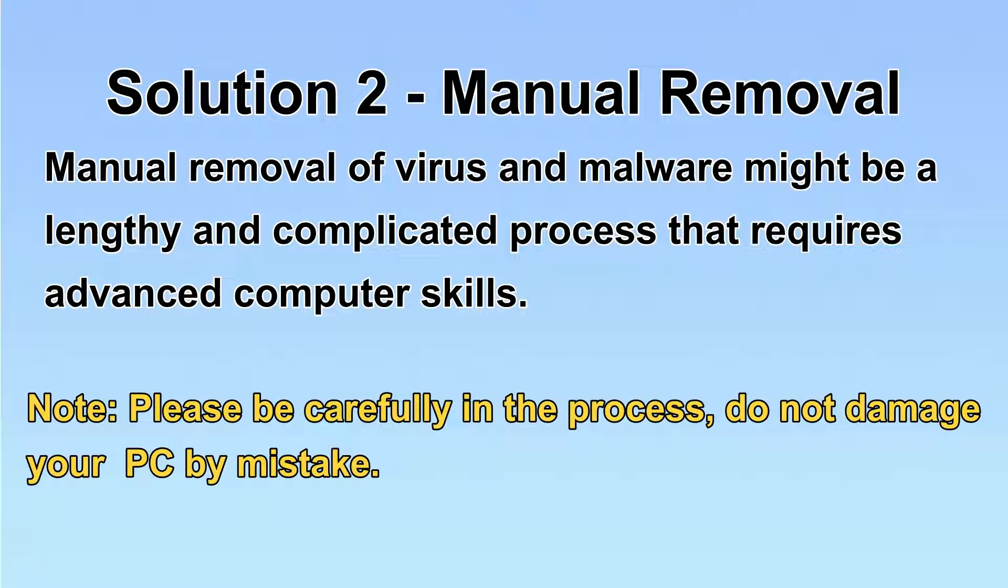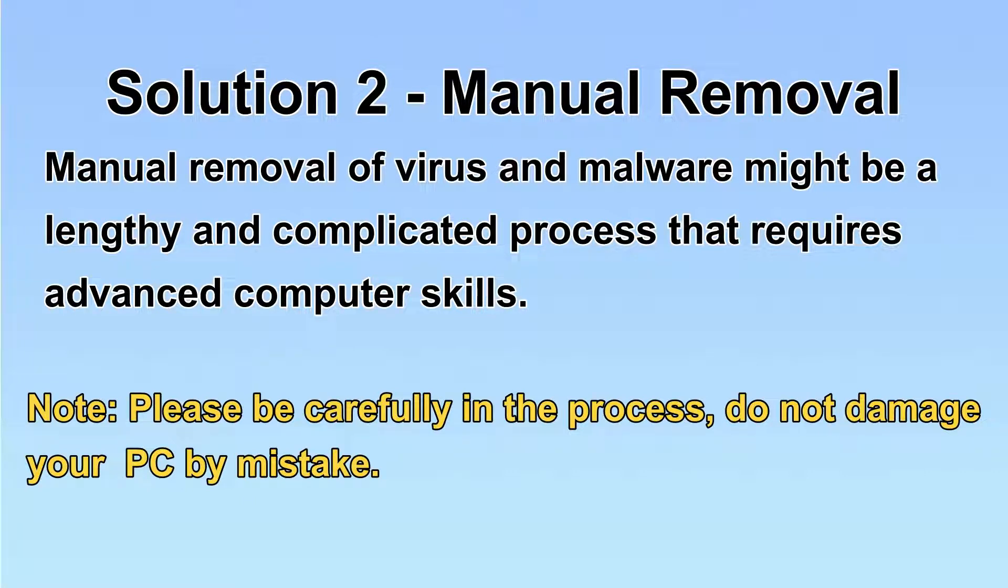Next, I will show you the manual removal. The process might require advanced computer skills. If you are not familiar with it, please choose the automatic removal. Let's begin.